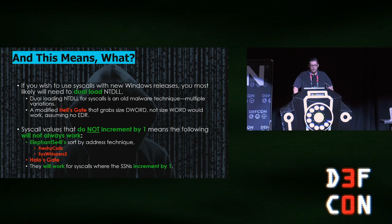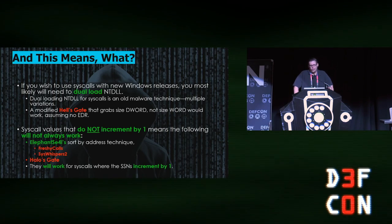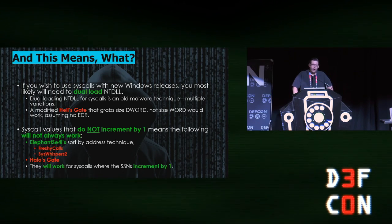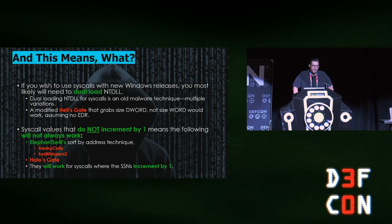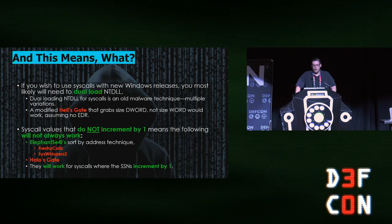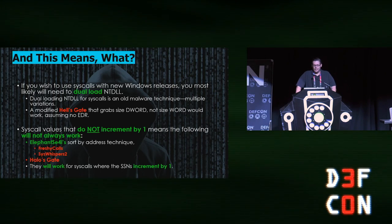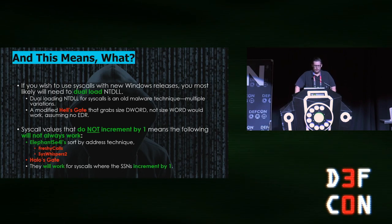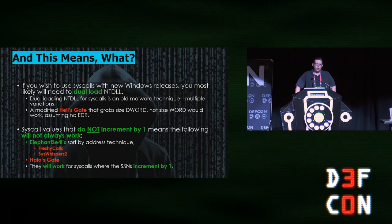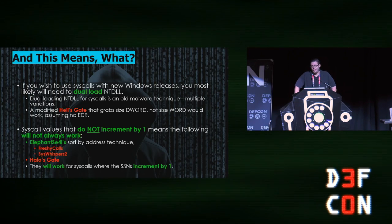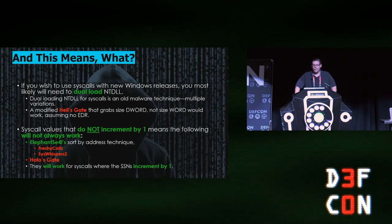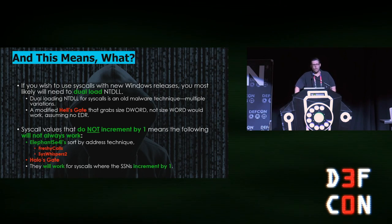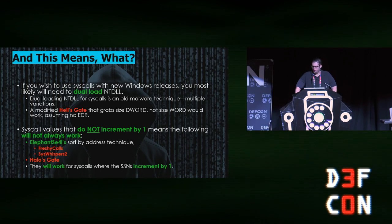It repeats itself dozens of times throughout modern OS builds. So what does it mean? Well, it means we've got to get a little bit more creative. What you could do is you could dual load NTDLL and then do a modified Hell's Gate on that. The problem though is that some EDR can detect that. But fundamentally, it's important to bear in mind here that with modern OS builds, syscall values no longer increment by one. So any of the tools that utilize the sorting by address technique are no longer 100% reliable. They may work 60 or 70% of the time, but then they will fail at other times because some of them are simply not incrementing by one. That affects Freshly Calls, SysWhispers 2, and Halo's Gate among others.